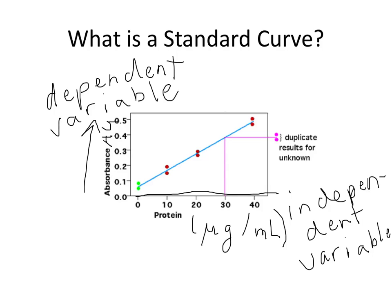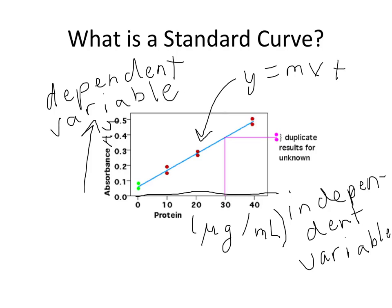And we're going to generate a graph that looks like this, and we're also going to generate the standard curve equation for that graph. We're going to generate it in the form of y equals mx plus b. And we're going to rearrange to solve for x, because we're going to actually know absorbance values, which are the y values.